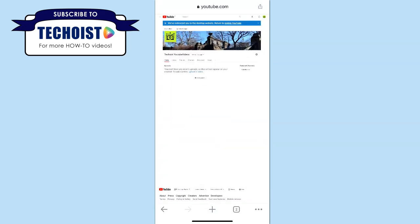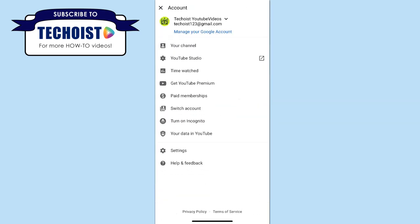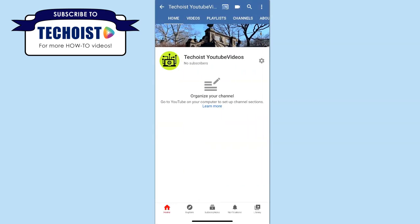You can see our banner has now been updated. If we go back into the YouTube app and go back to our channel, you can see our new banner featured.